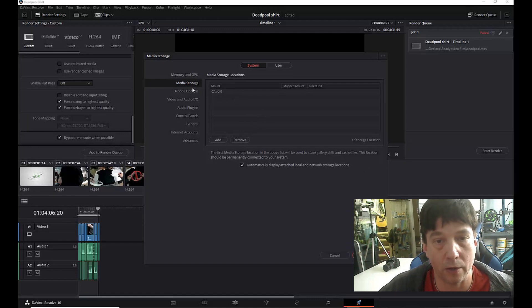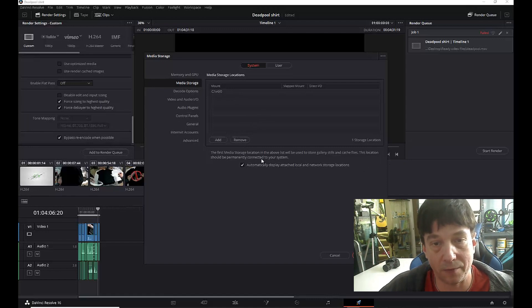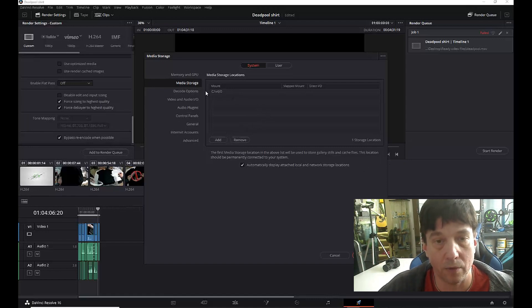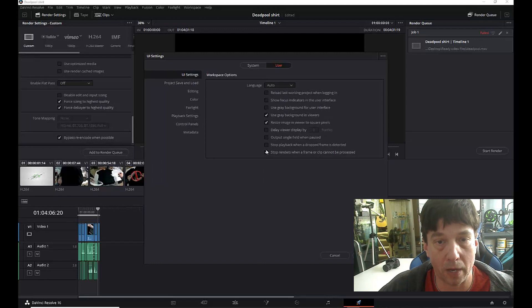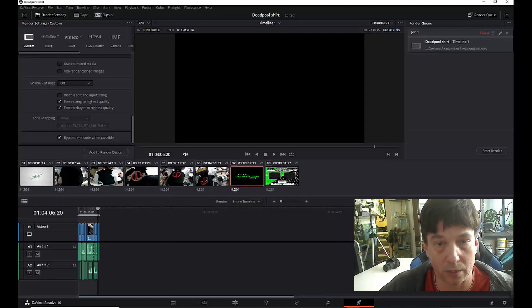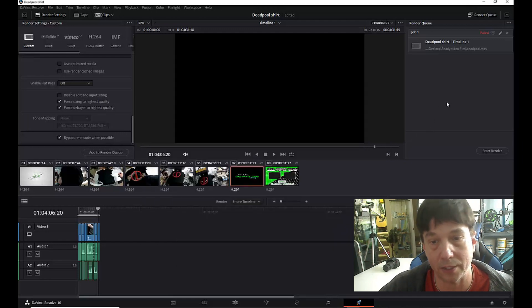Now this is an easy fix if this is the same issue that you're having with yours. You just come up here to the user and then go down here to the bottom where it says stop renders when frame or clip cannot be processed. Unclick that and click save.